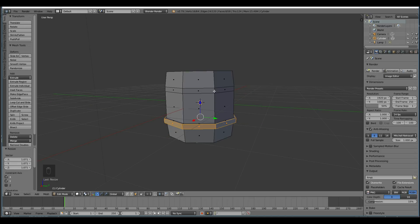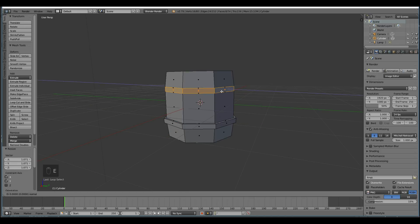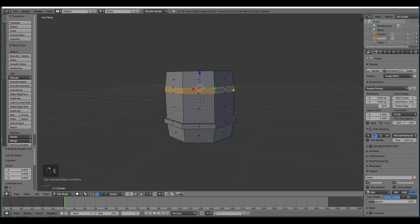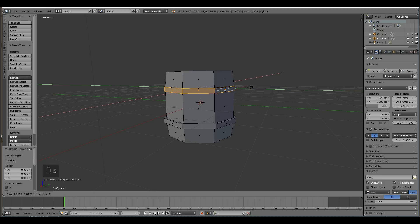Do the same with this. Alt-Right-Click. Extrude. Right-click to set the extrusion. Scale. Shift-Z so it doesn't go in the Z axis.